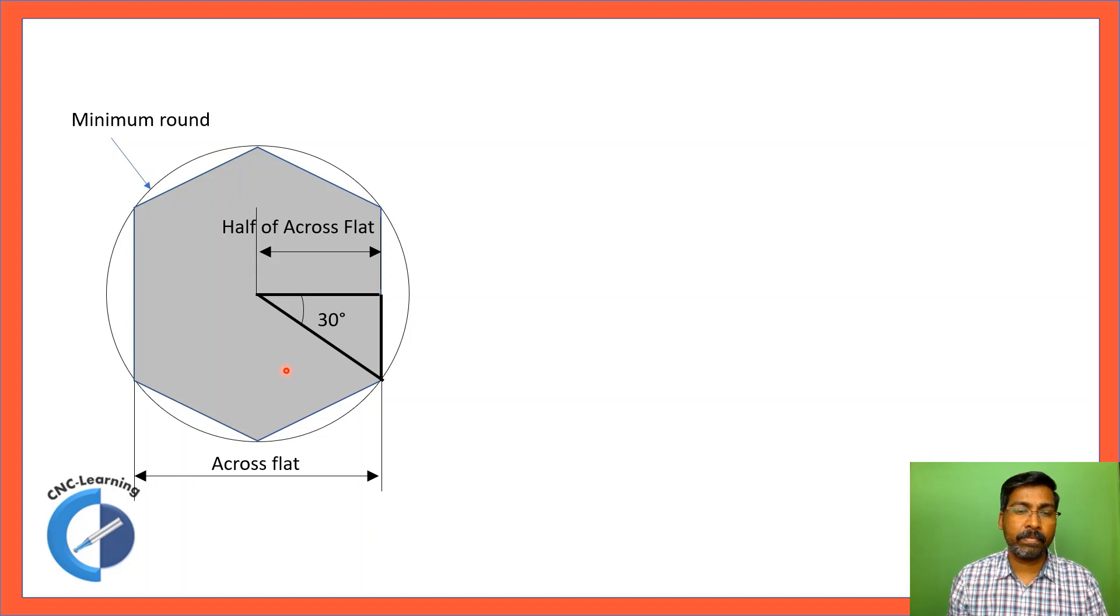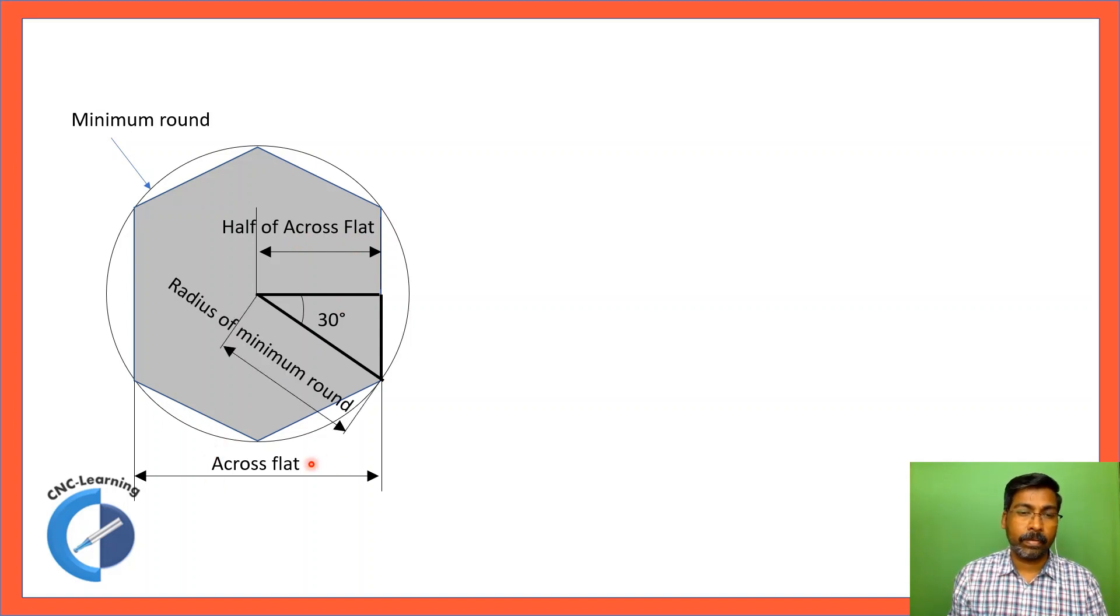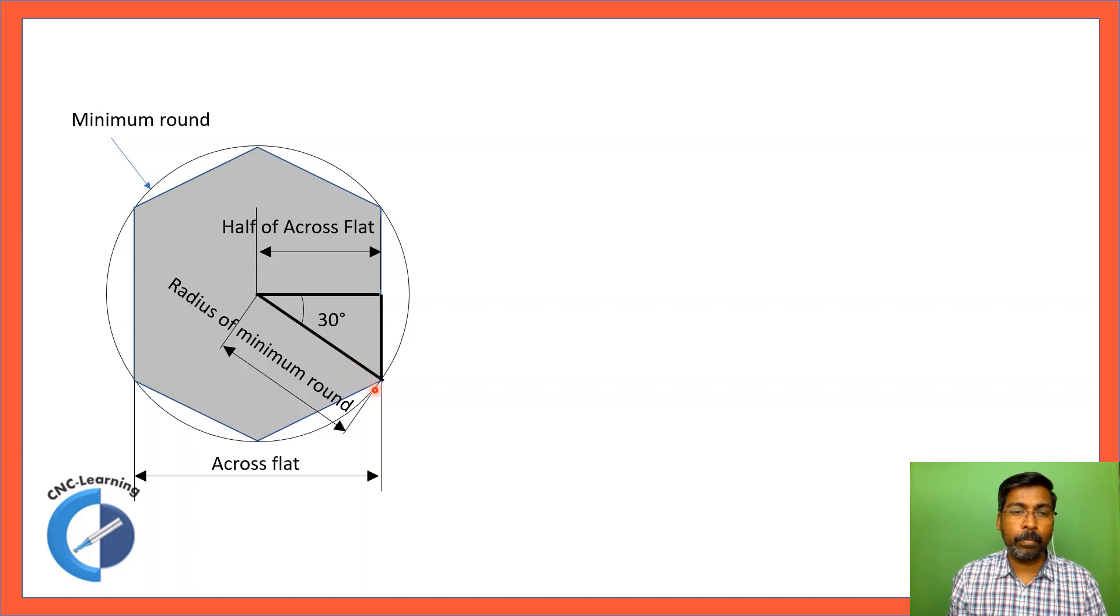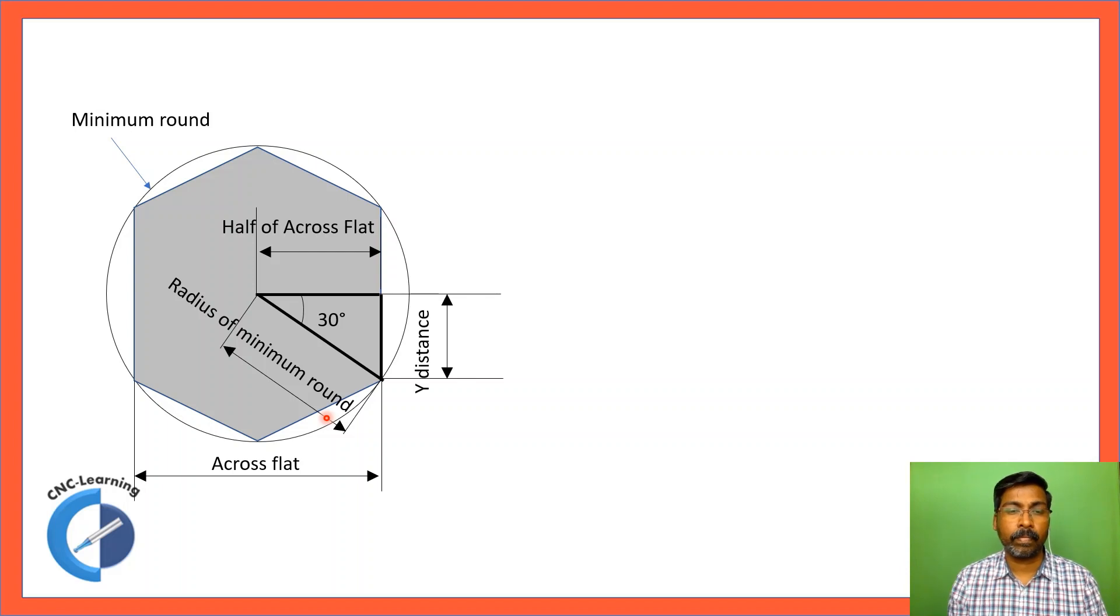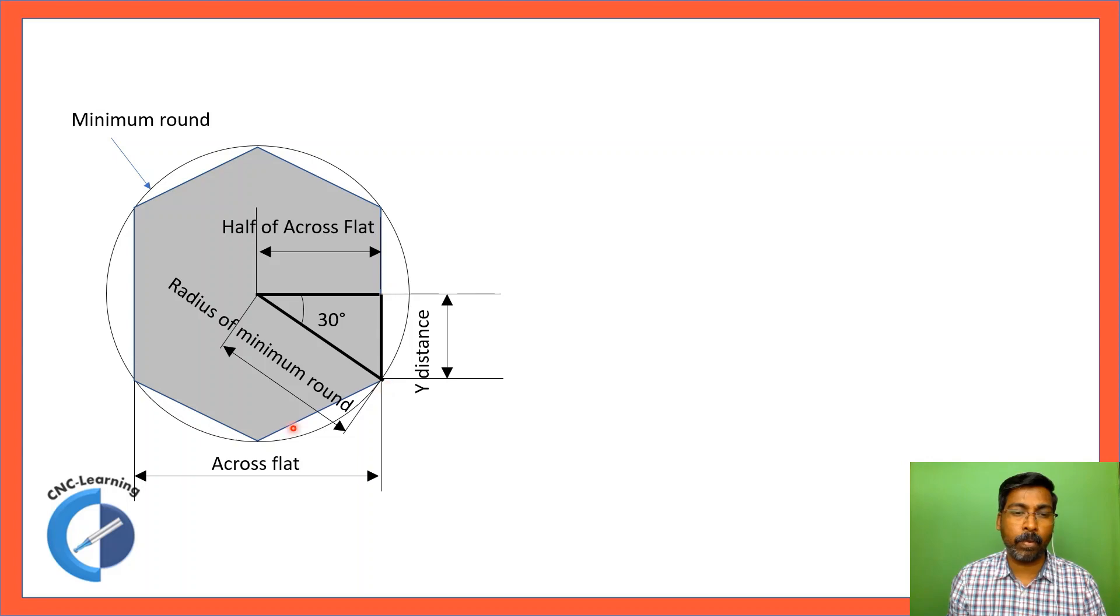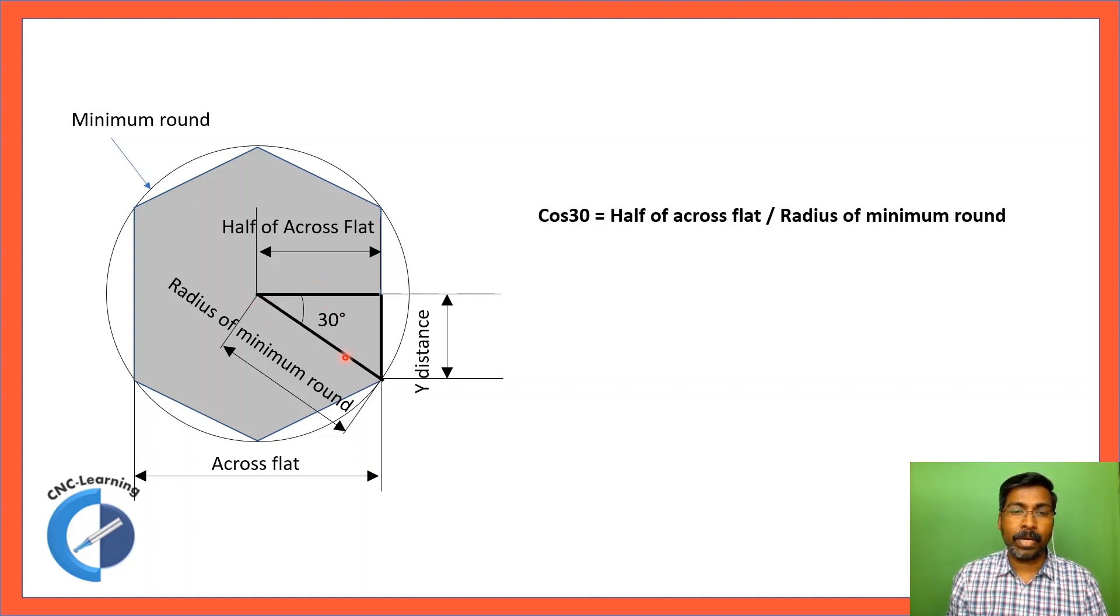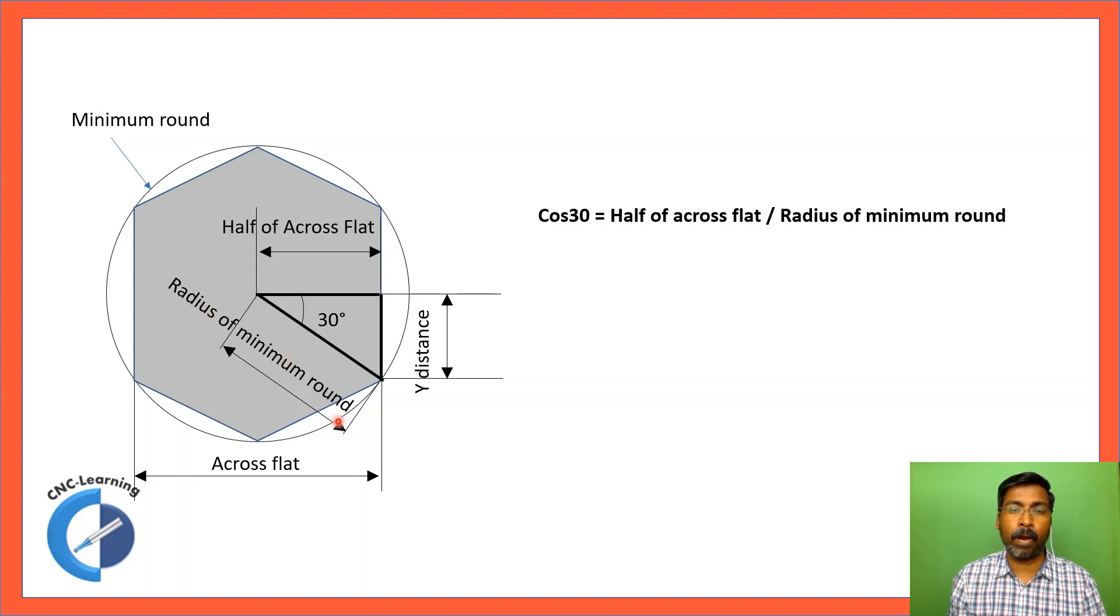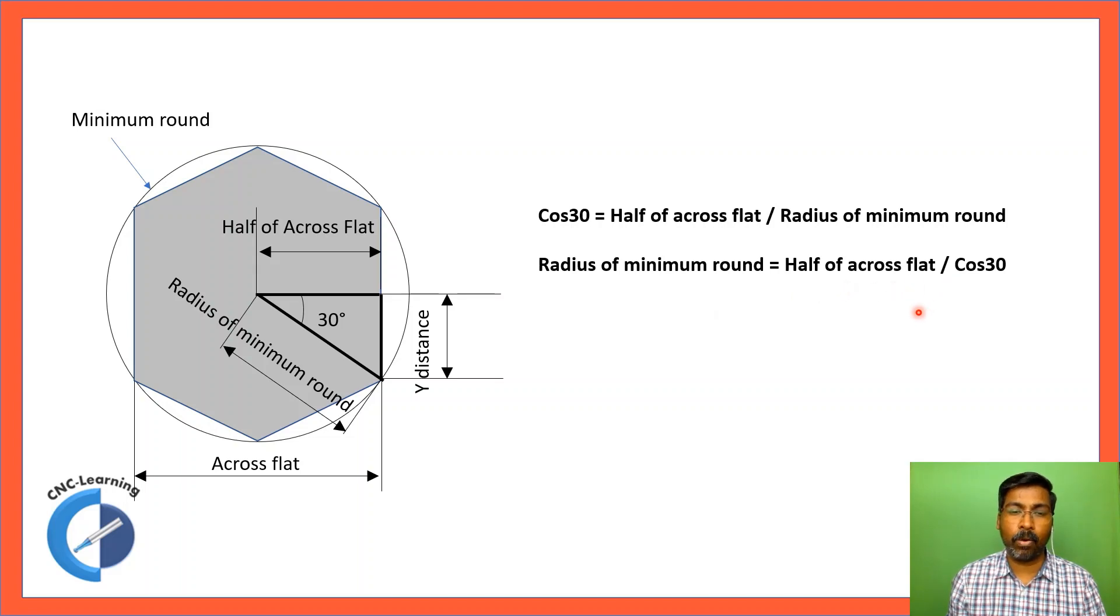Now we have this side. For this right angle triangle, this becomes the adjacent side which is half of the across-flat. This is the hypotenuse of the right angle triangle. And for this particular hexagon, this becomes the radius of minimum round. Now for this right angle triangle, cos 30 equals adjacent side which is half of across-flat by hypotenuse which is radius of minimum round. So cos 30 equals half of across-flat divided by radius of minimum round, which gives radius of minimum round equals half of across-flat divided by cos 30.